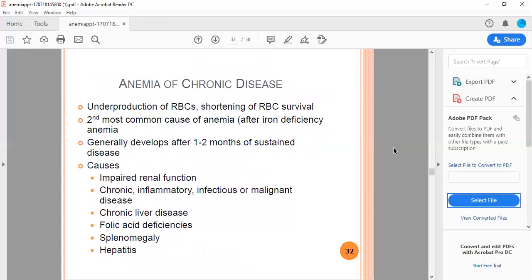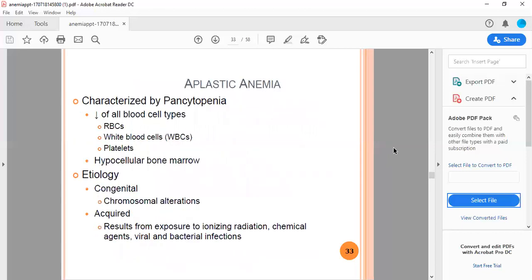Anemia of chronic disease involves underproduction of RBCs and shortening of RBC survival. It's the second most common cause of anemia after iron deficiency anemia. Generally develops after 1 to 2 months of sustained disease. Causes include impaired renal function, chronic inflammatory, infectious, or malignant disease, chronic liver disease, folic acid deficiencies, splenomegaly, and hepatitis.